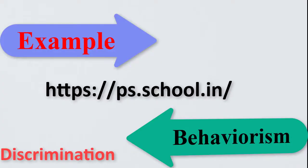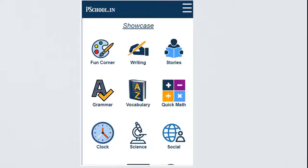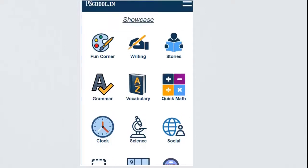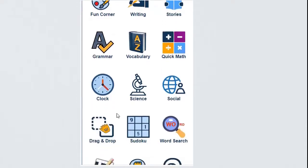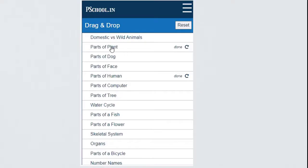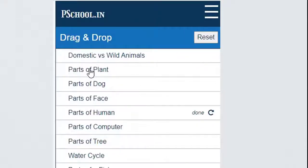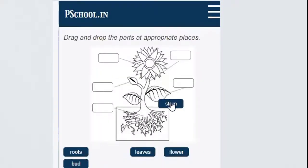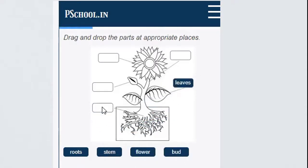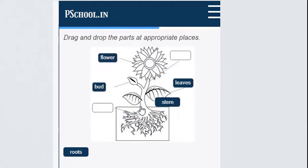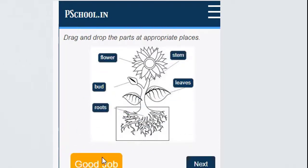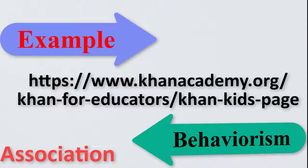Let us explain with the help of an example of discrimination, one of the elements of behaviorism. After teaching the concept of parts of a plant, a drag and drop activity was given to learners by showing an image of a tree. Learners have to drag and drop the right part of the plant into the right box. If wrongly selected, it won't be dragged. Thus, right behavior is promoted by reinforcement by putting the right part in the right place.